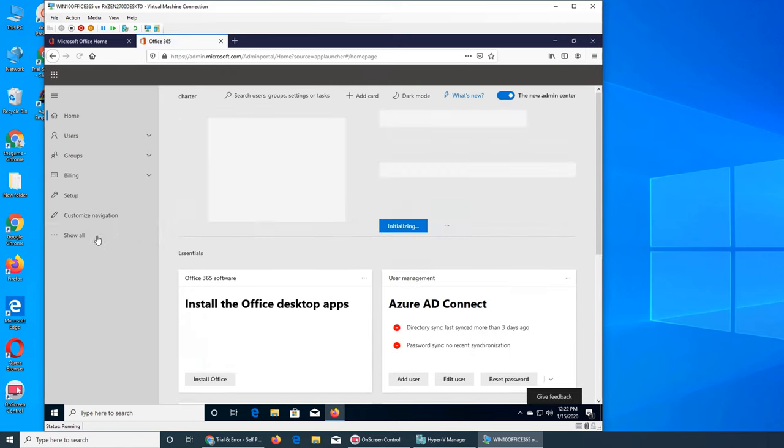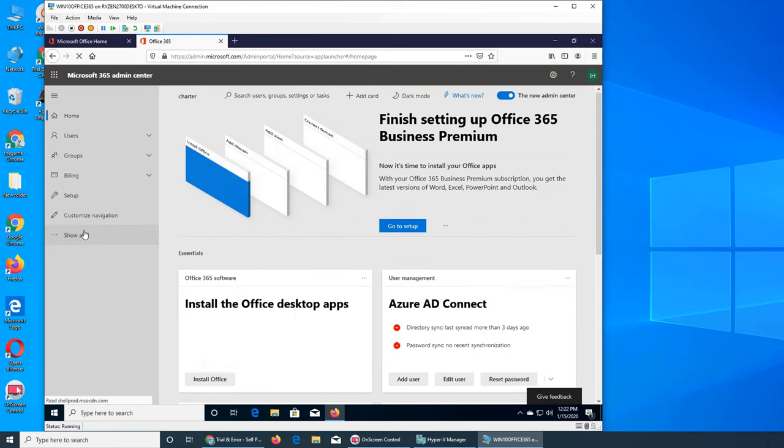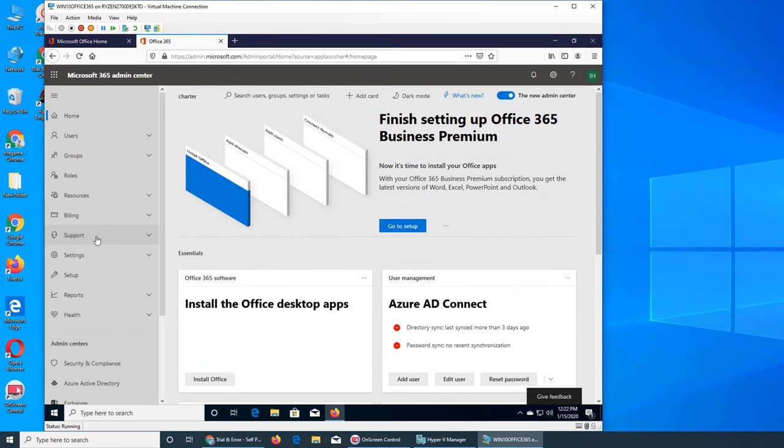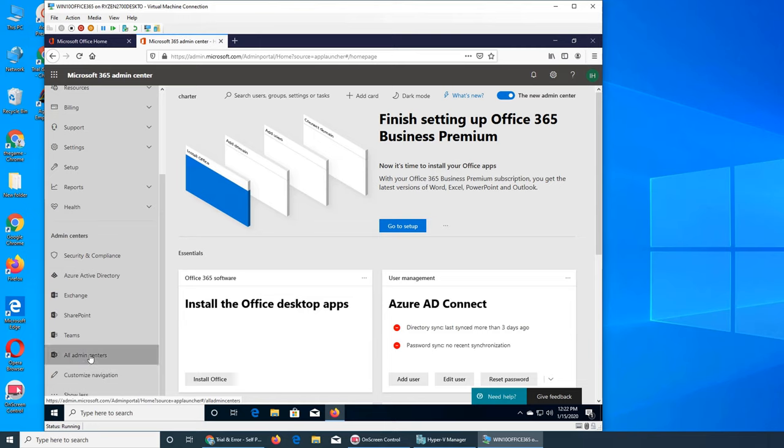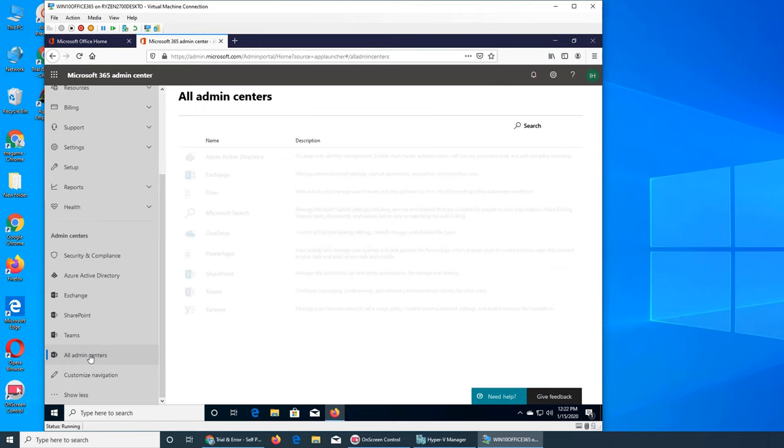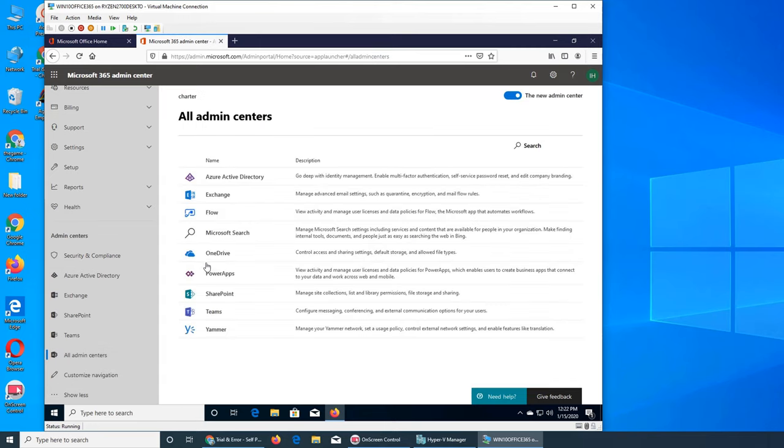We are going through OneDrive Administrator panel. Click all admin centers and then click on OneDrive.